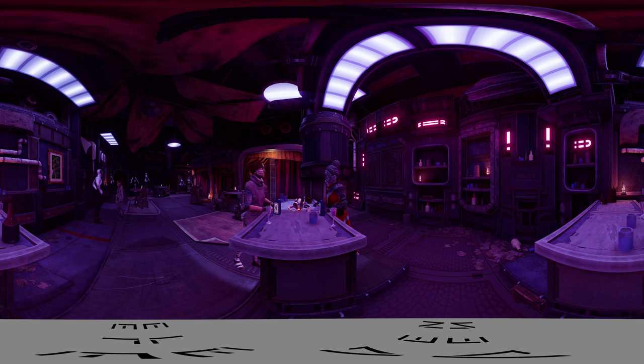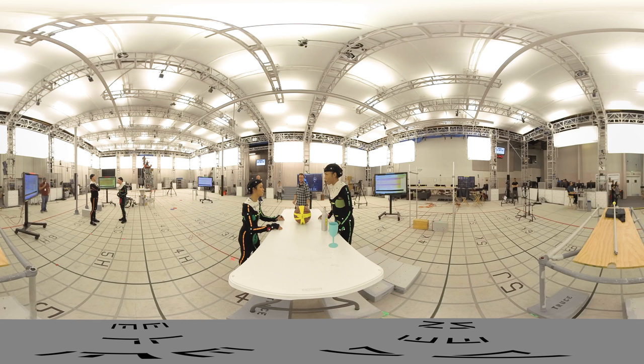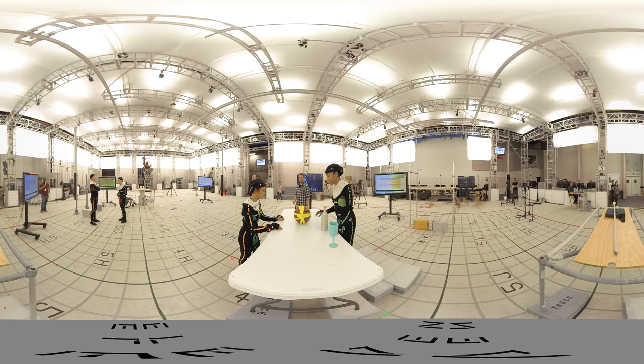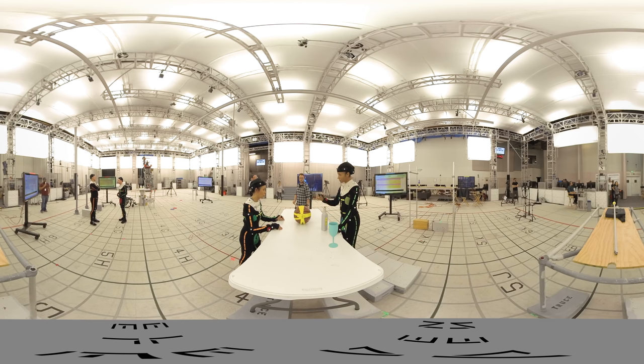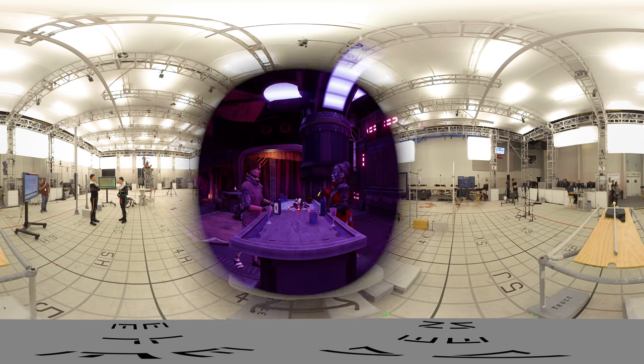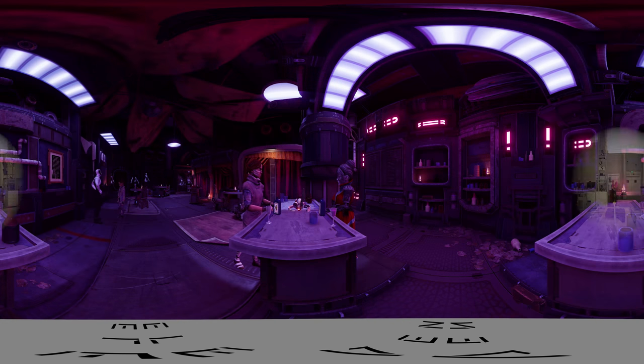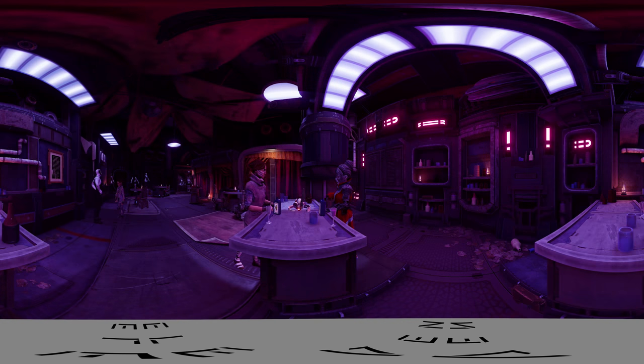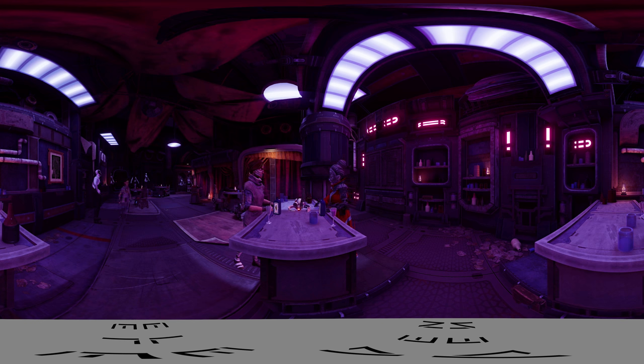We treated our shoot like a theater performance at 360 degrees. Each conversation and event could be viewed from any angle so the actor's performance needed to work from every direction.